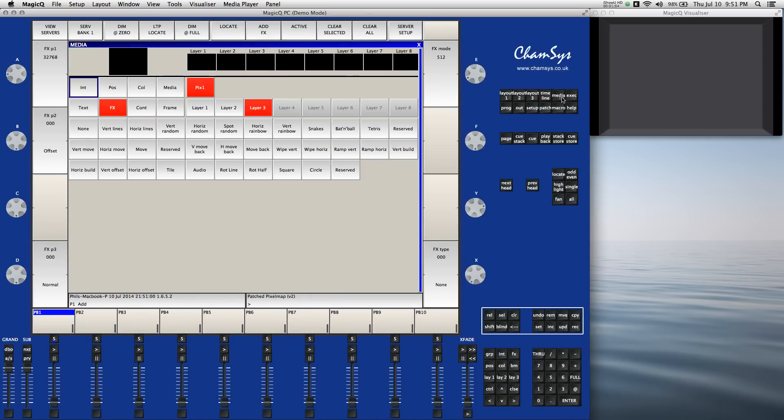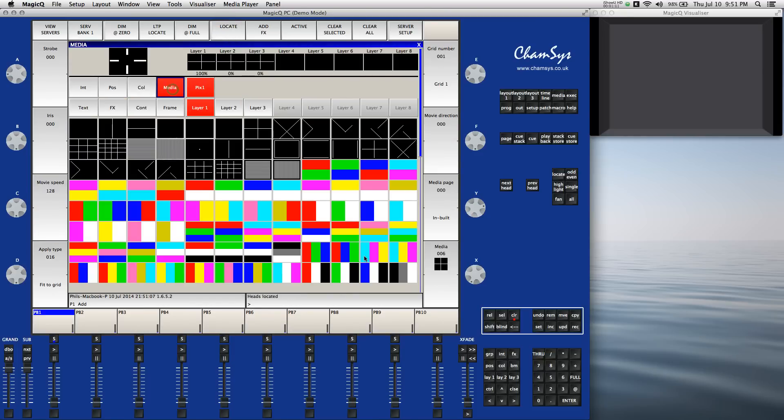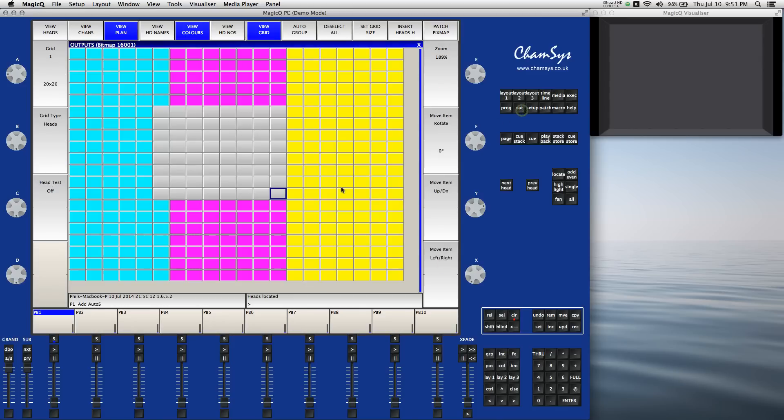This is going to allow me to come to the media window, select the pixel map, select layer one, locate it, add something that's a bit more interesting than the locate cross, and come look at this in the output window.